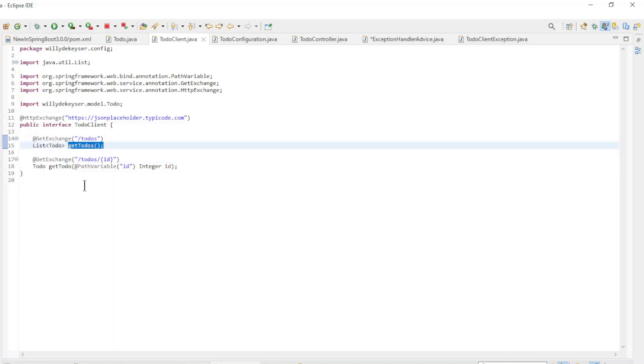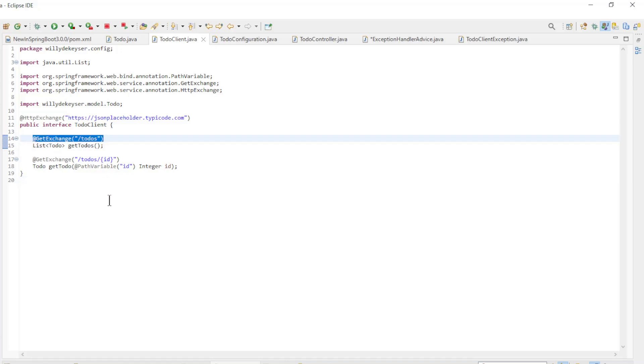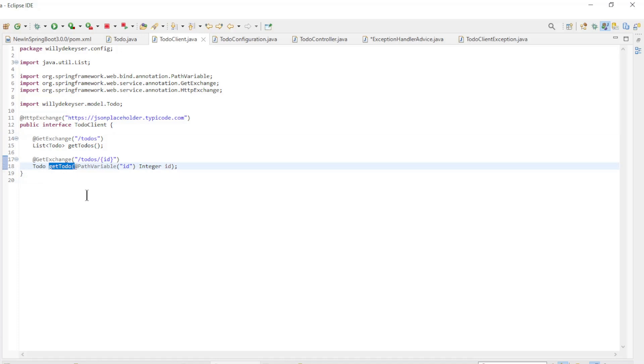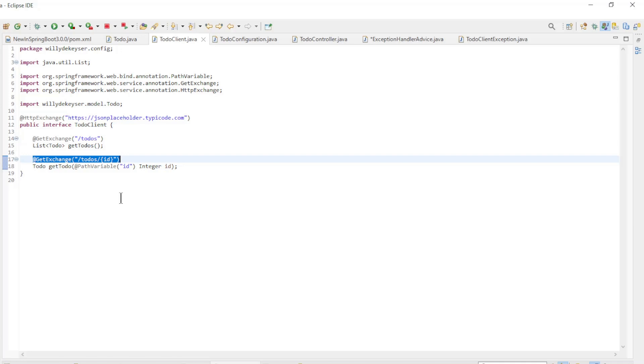Get-todos returns a list of all to-dos with the get-exchange annotation and the path on which the API is available. Get-todo returns the to-do with the given ID. Again a get-exchange annotation and the path where the API is available.